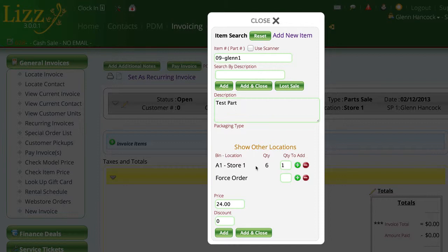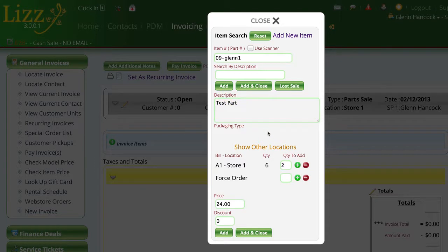So what we're going to do is put two of these items on the invoice which should cause the system to sell one of the items that I actually own and then one of the consignment items. You'll get to see what happens in a configuration where you actually have your own inventory and you're doing consignment parts for the same item because Lizzie can deal with both scenarios.